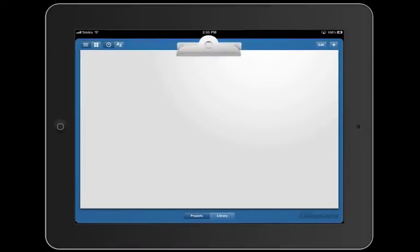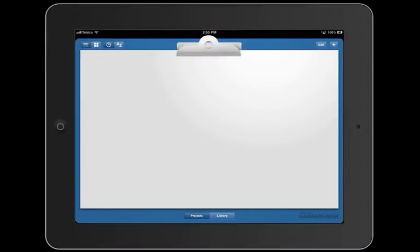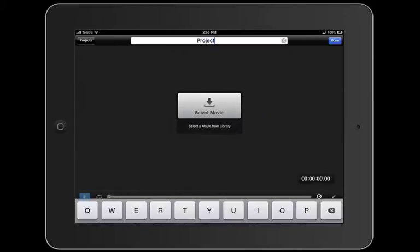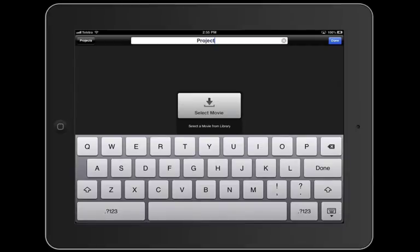When you first launch, you'll notice you probably don't have any projects. So let's go ahead and create a new project. I'm going to click the plus button and then I'm going to name my project — we'll call this "My First Project."